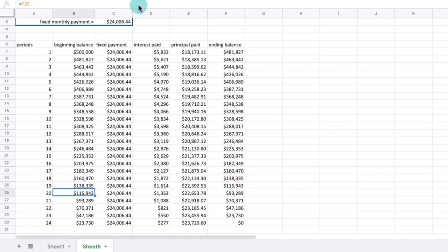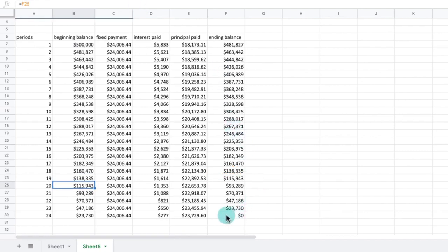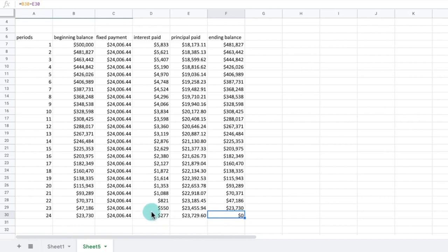Our amortization schedule is done. In the last cell of the schedule, cell F30, we should see a value of $0. As we read the schedule across, we can see how the payments slowly chip away at both the interest and the principal amounts so that by the end of the 24 months, we can see that we have paid off all of the payments on this loan.